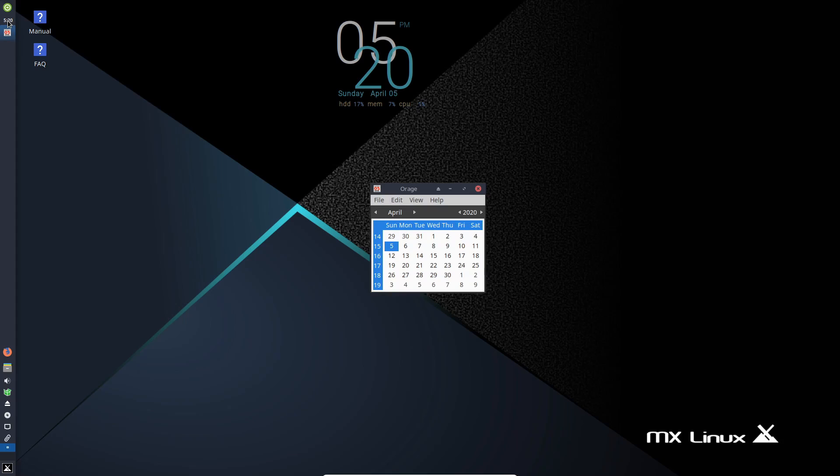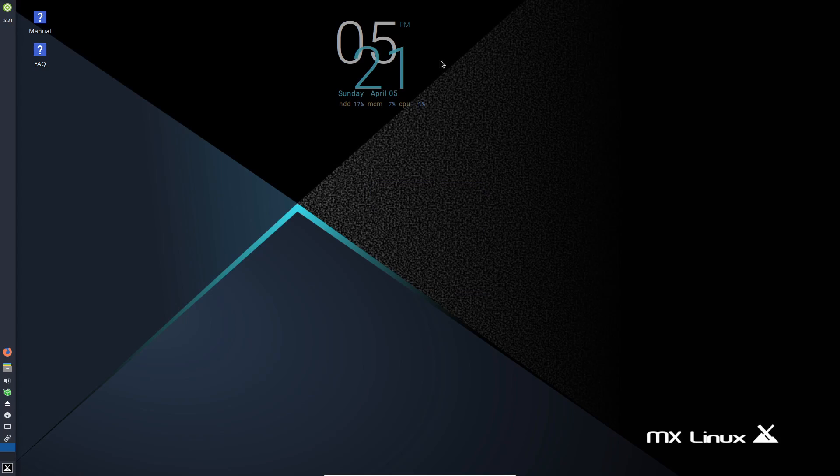Below that, we have the time available to us. And if you click on it, you get a calendar that you can use. In the middle here, you have the current time, as well as the date, and the current storage disk, memory, and CPU usage.